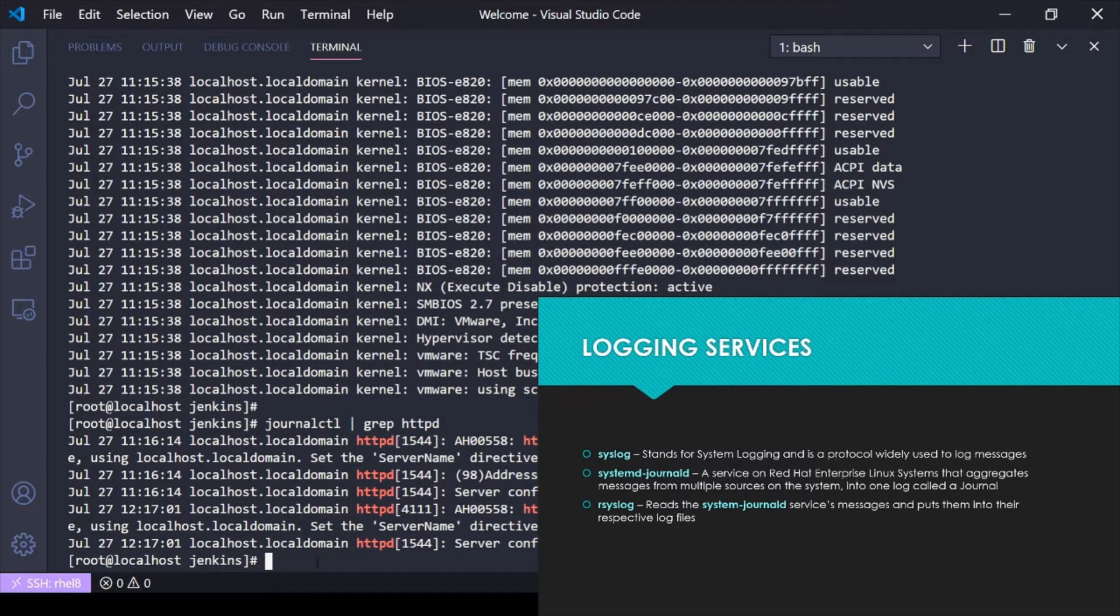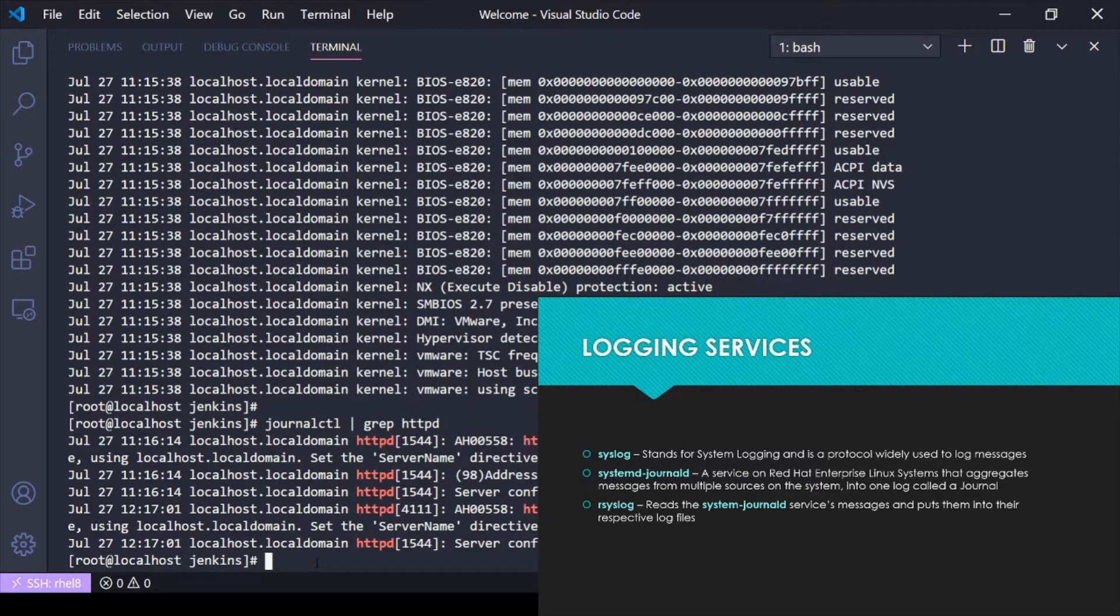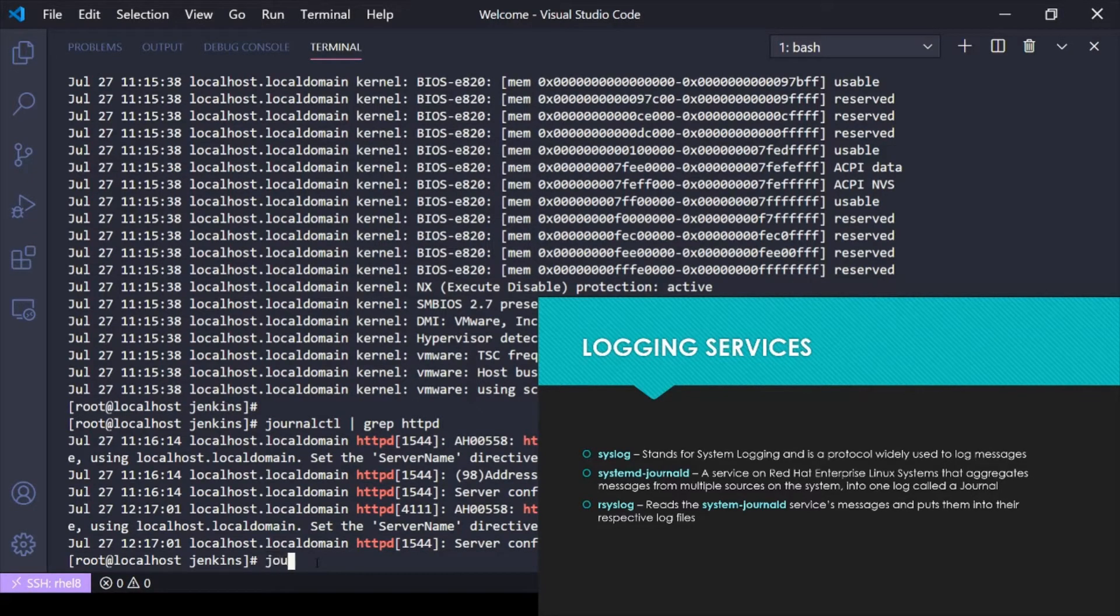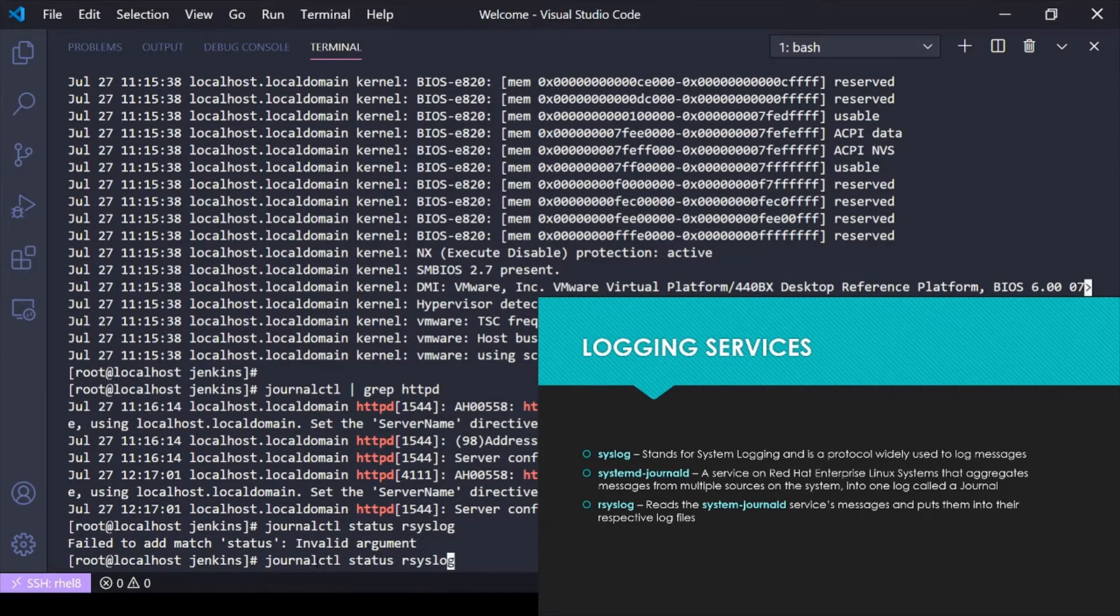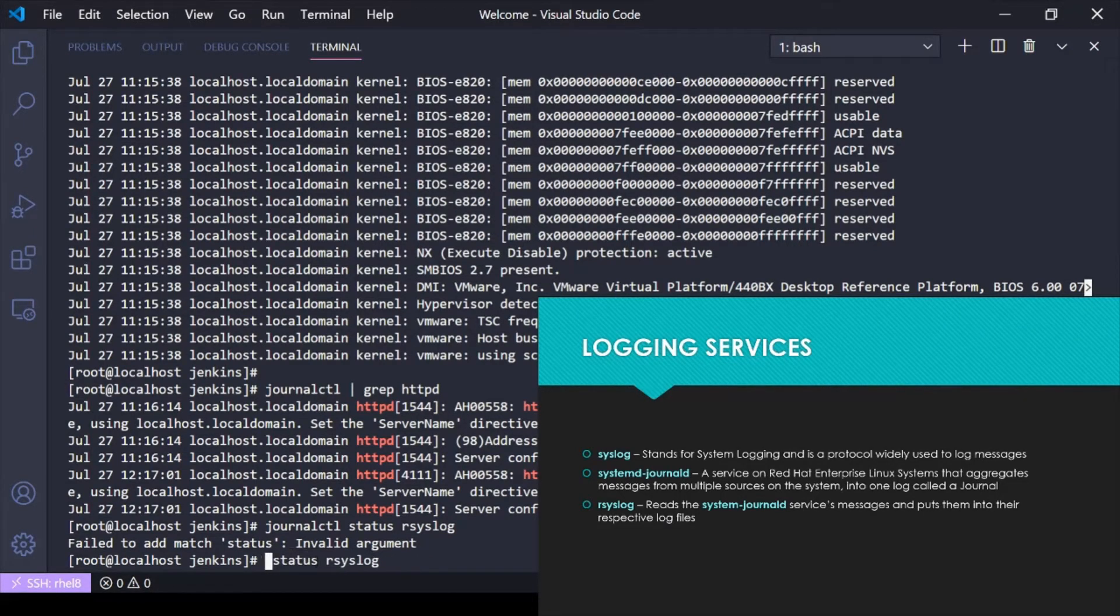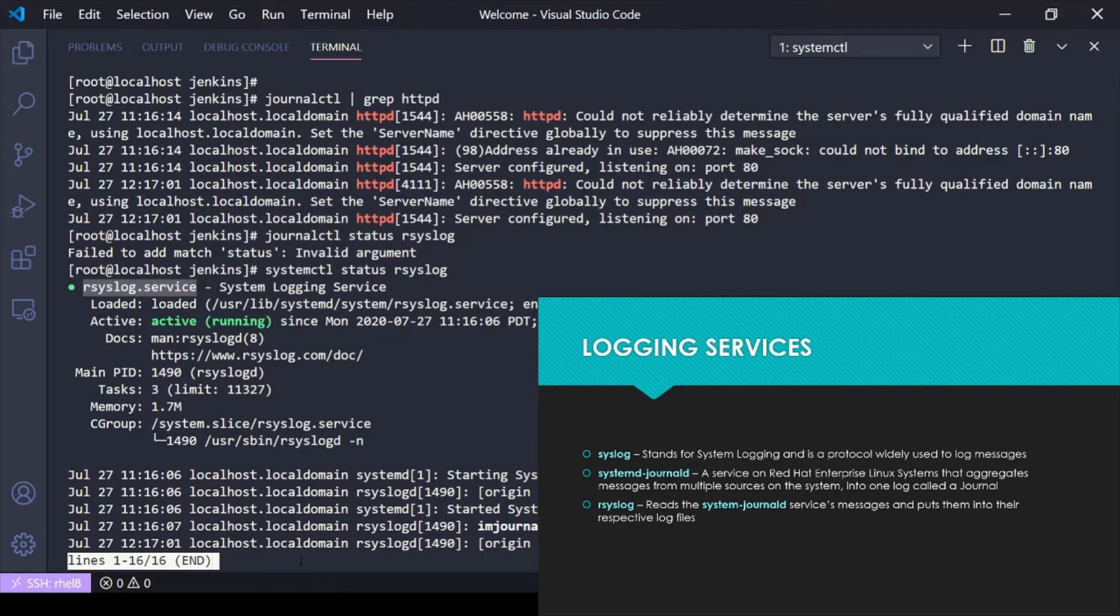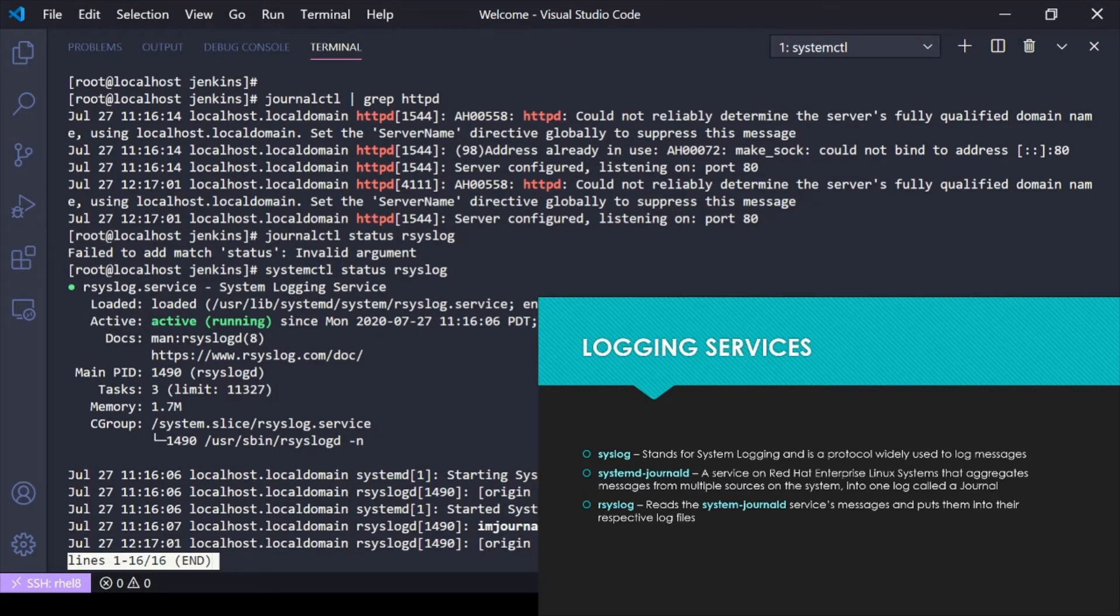The systemd-journald service is collecting all this in one place, and we have another service called rsyslog. If I do a systemctl status rsyslog, you see I have rsyslog.service running. What rsyslog is doing is it's taking that systemd-journald service messages, all those messages that are being aggregated, and it's reading them and sorting them and putting them into their respective log files.